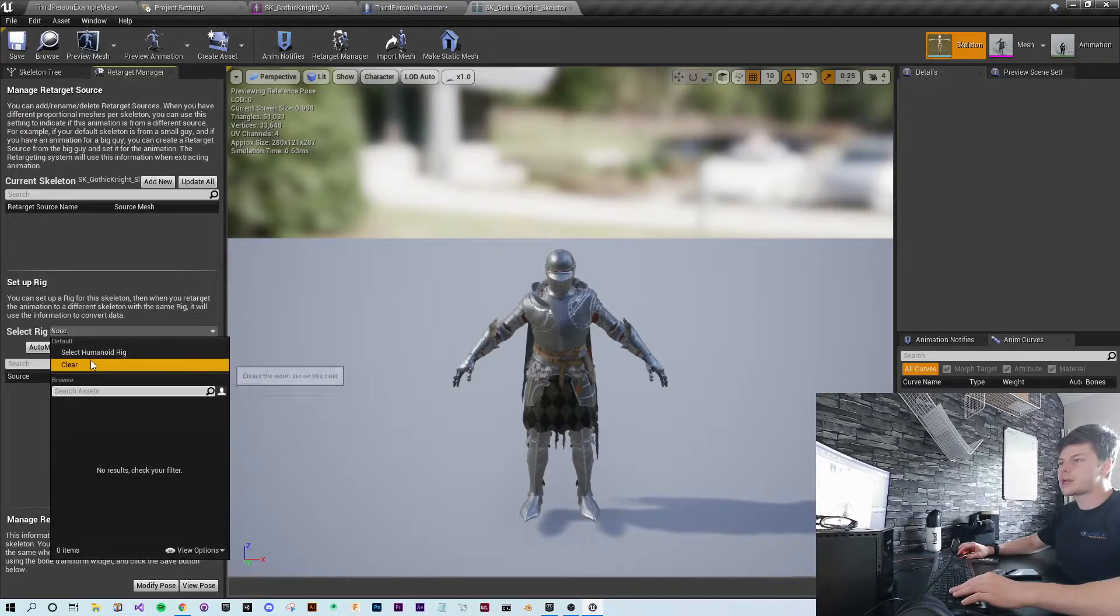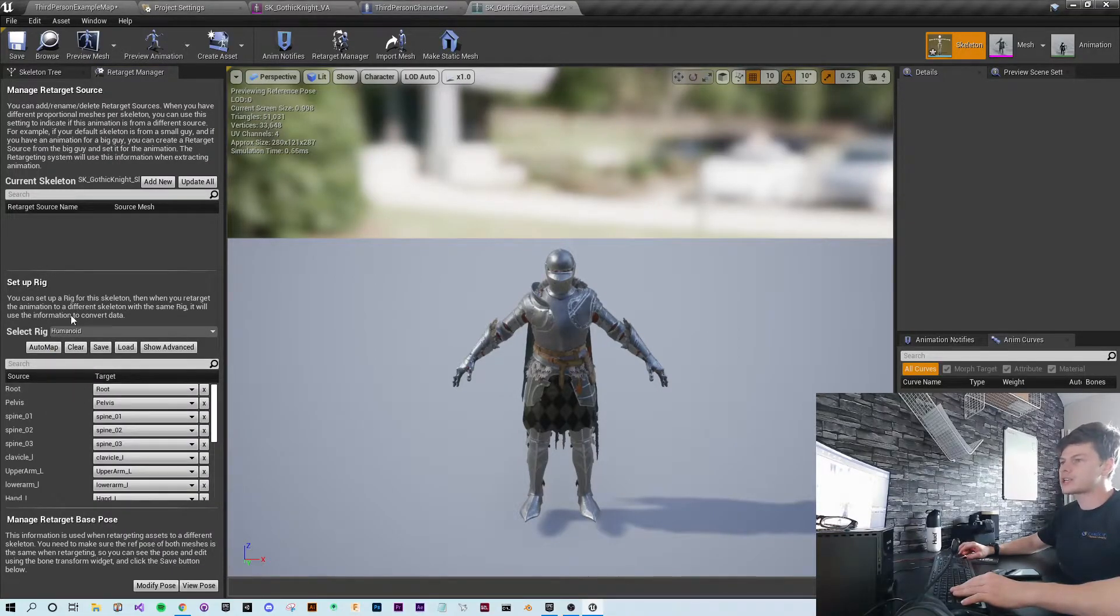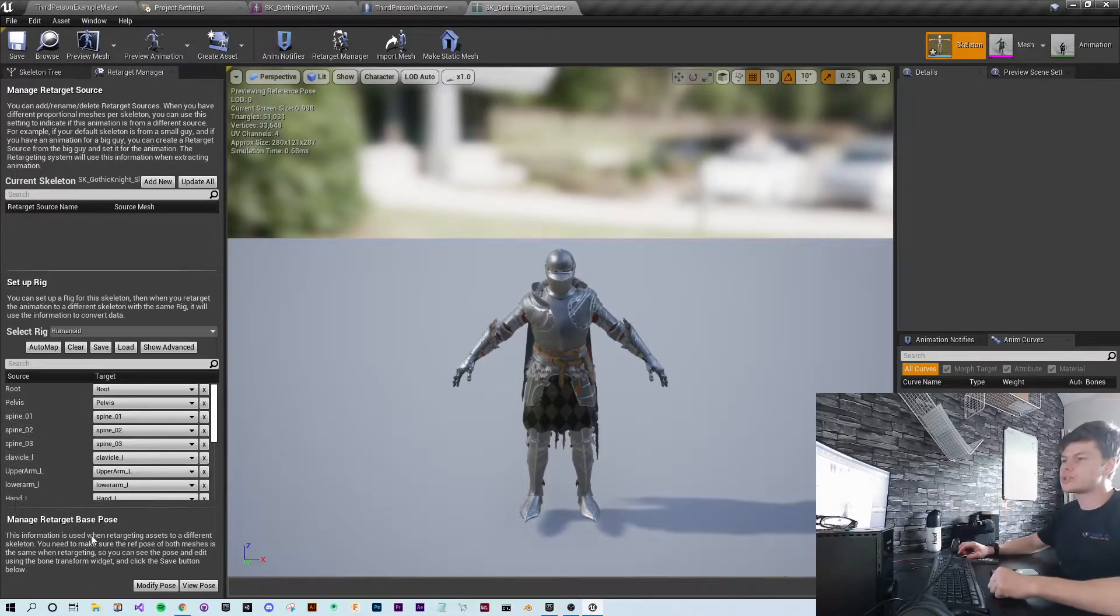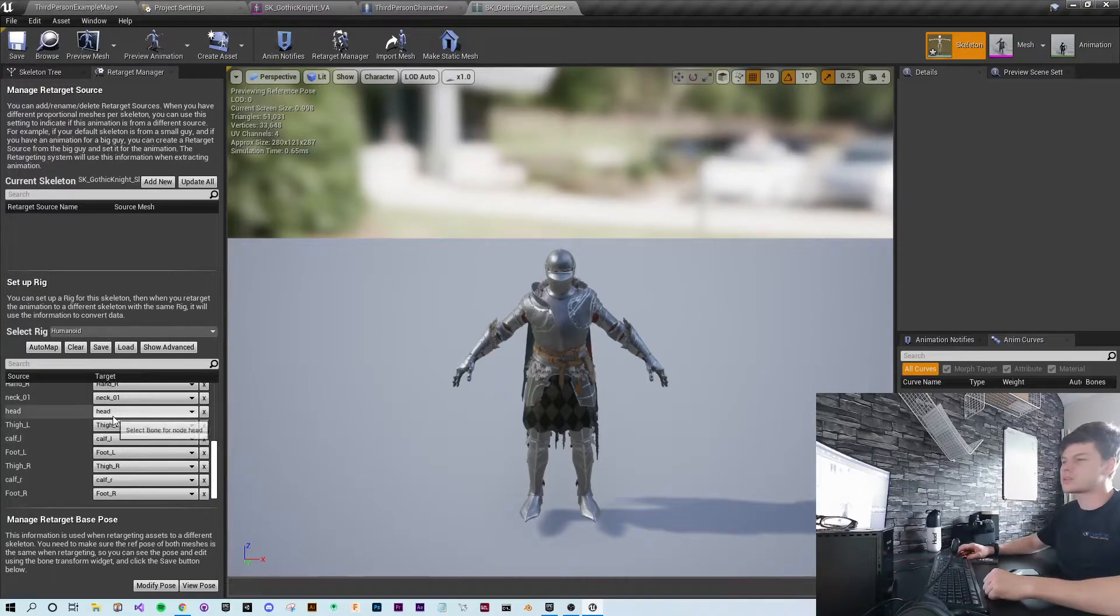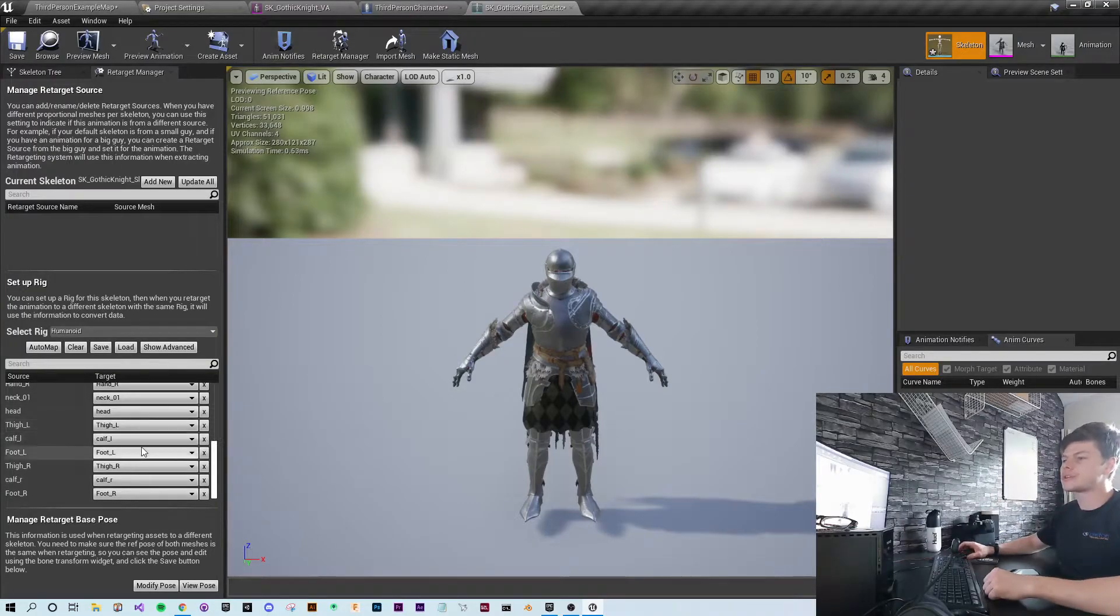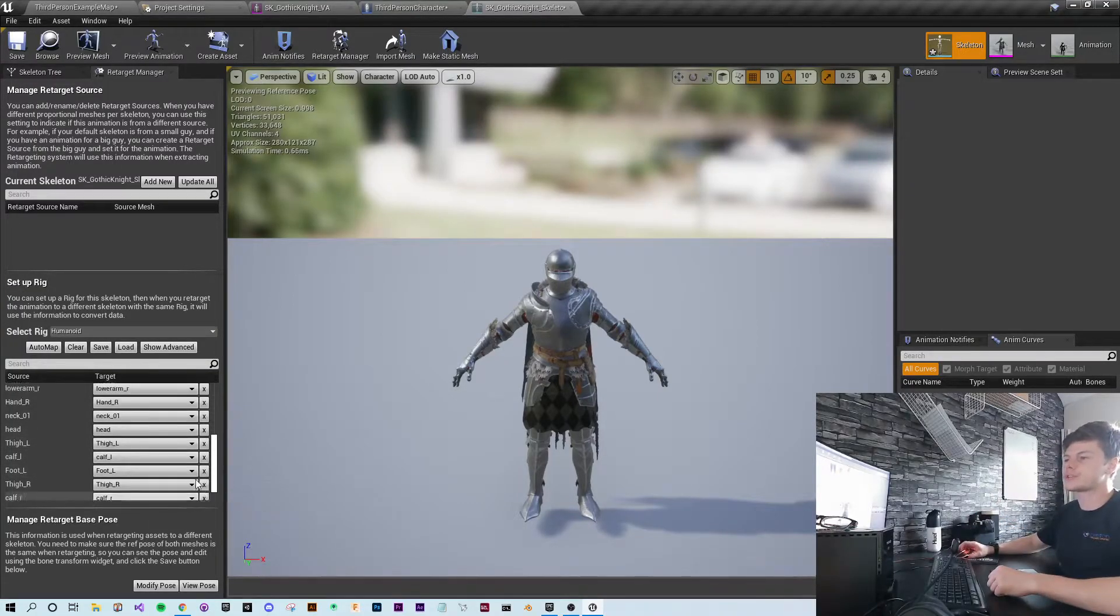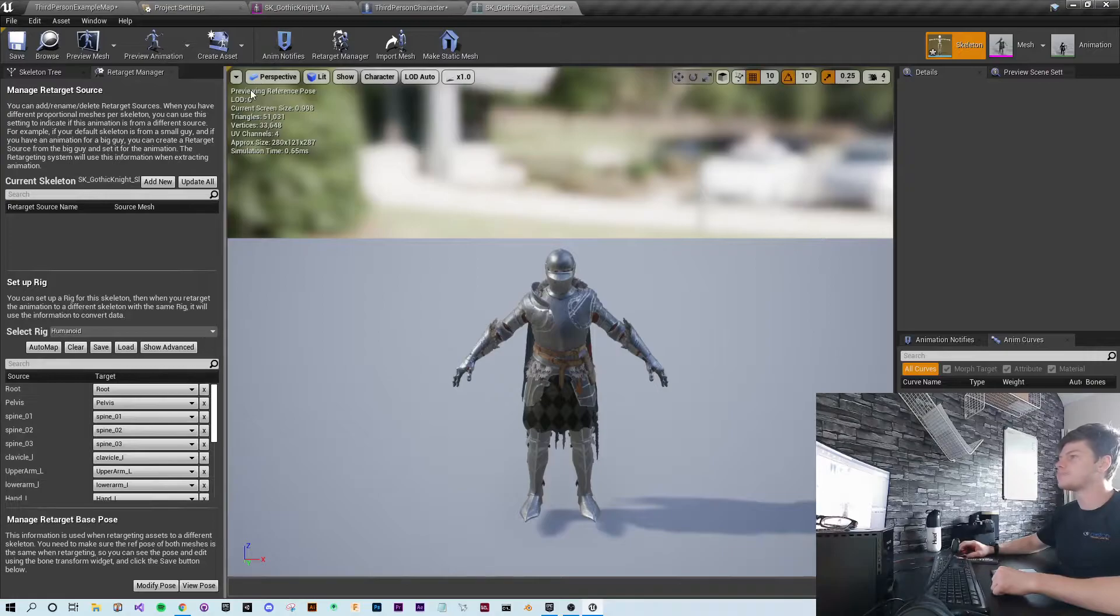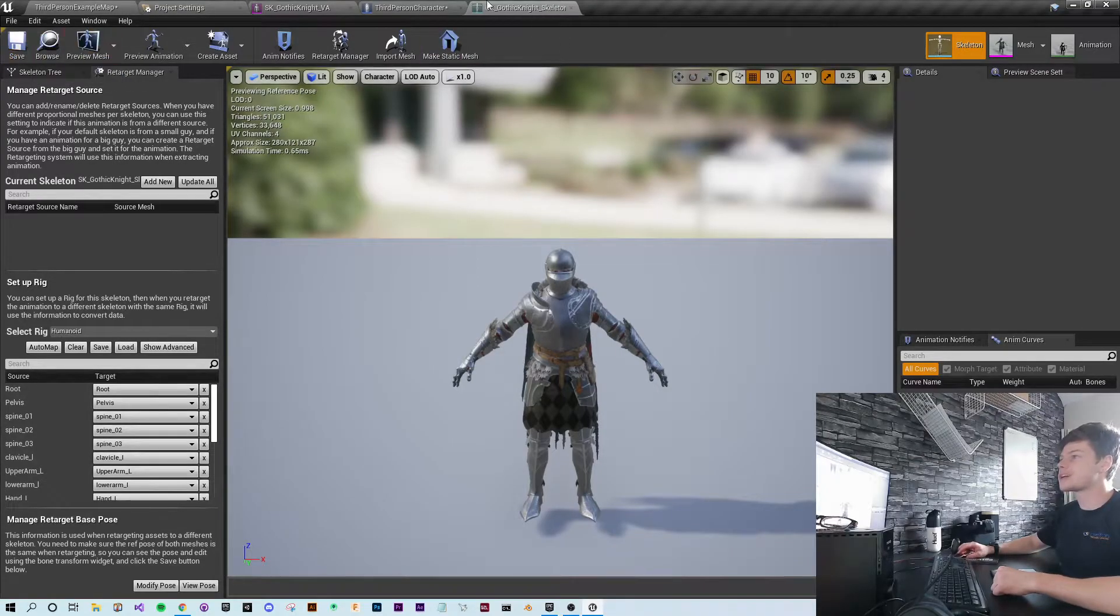Where it says set up rig, you want to select humanoid rig. That just tells it that this model uses the standard skeletal hierarchy. Then you can hit save.